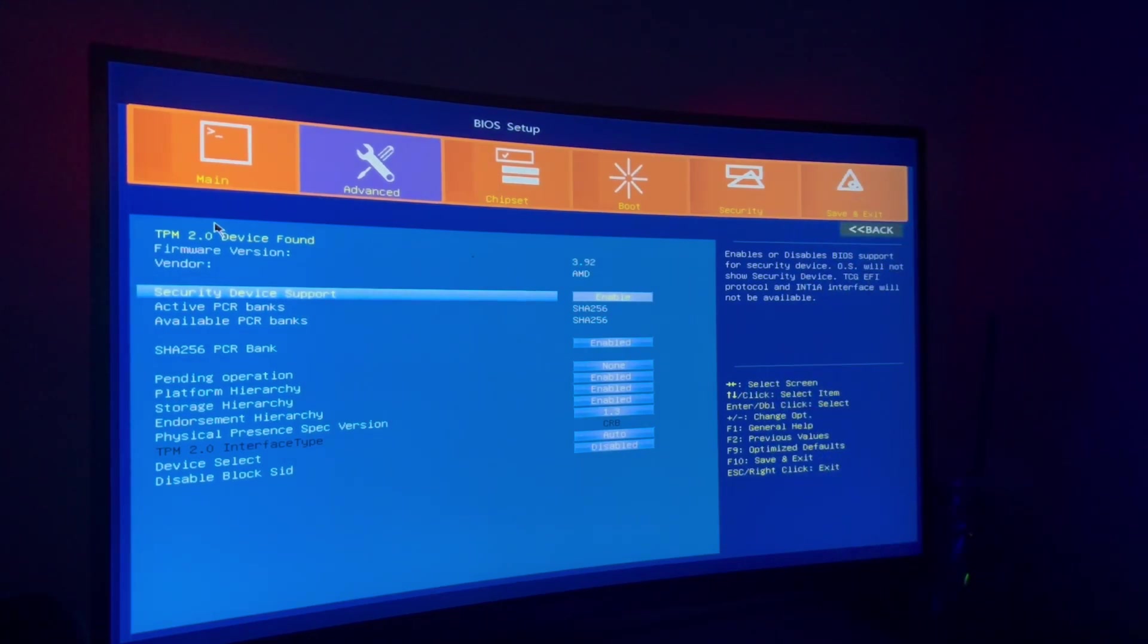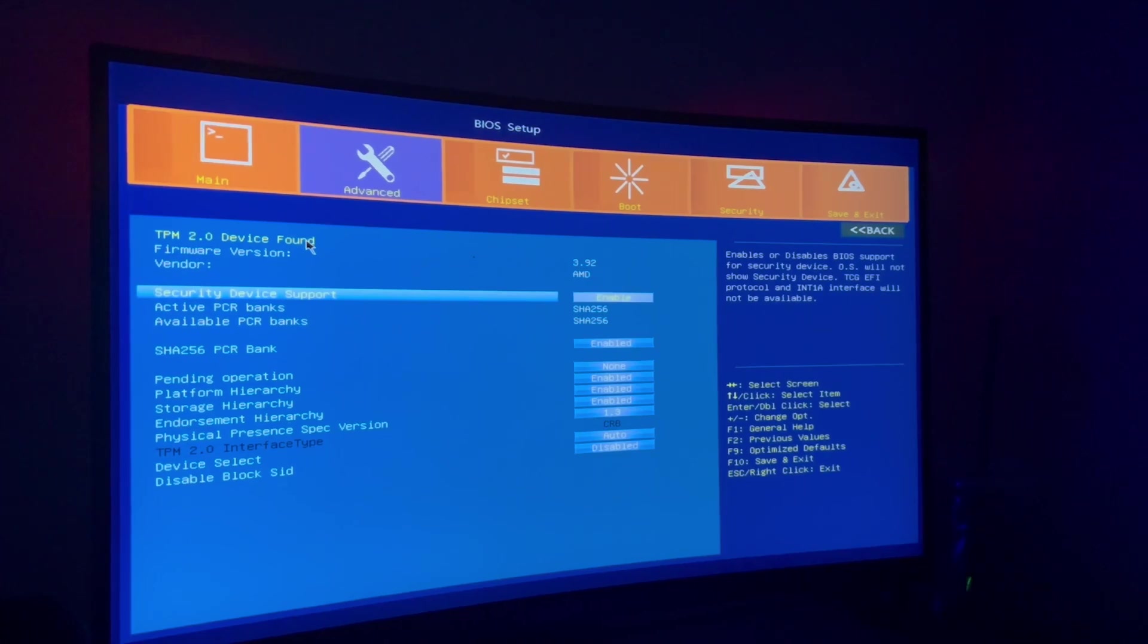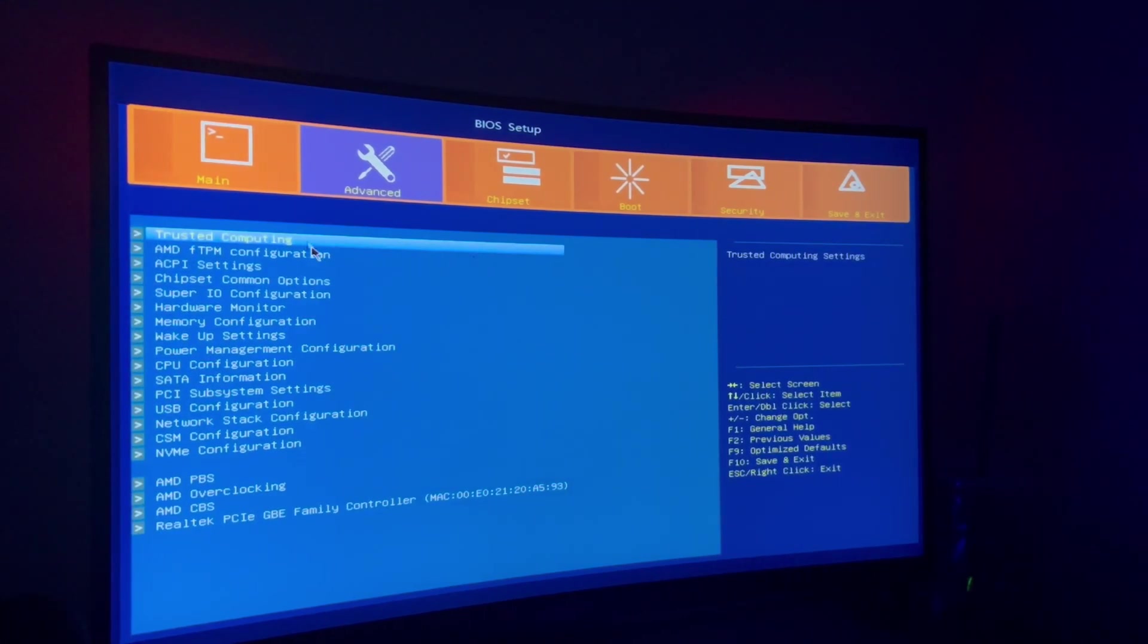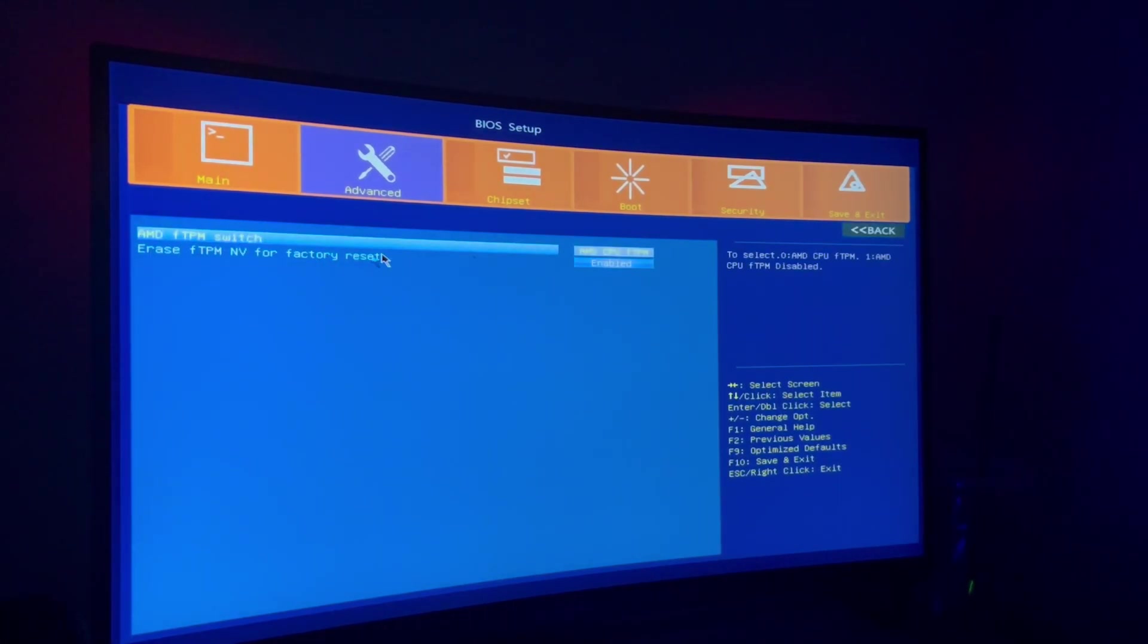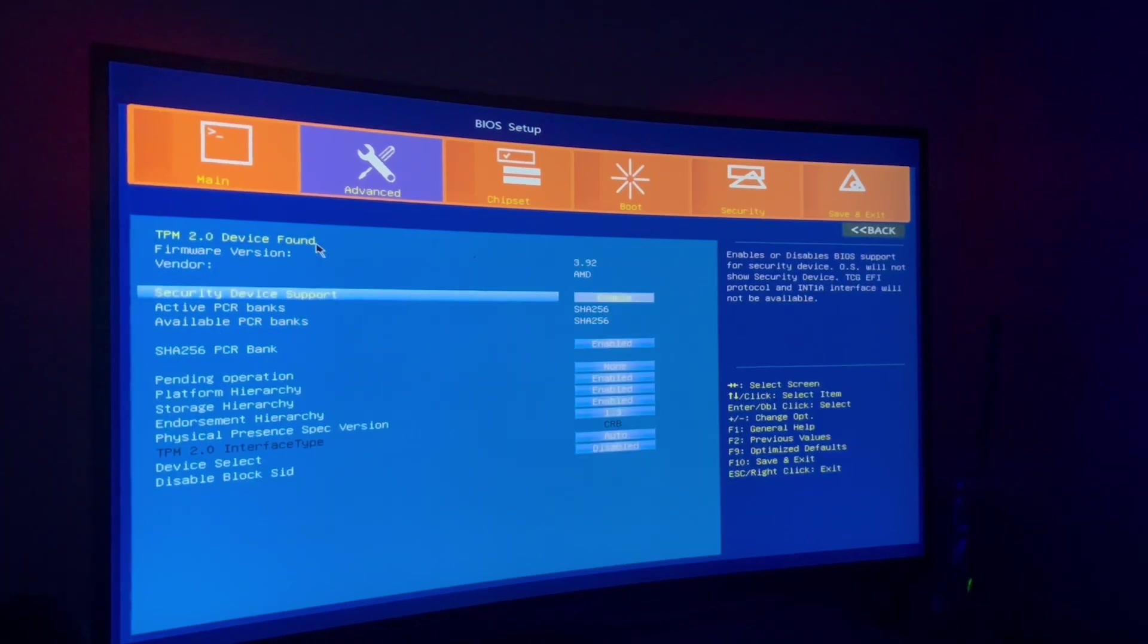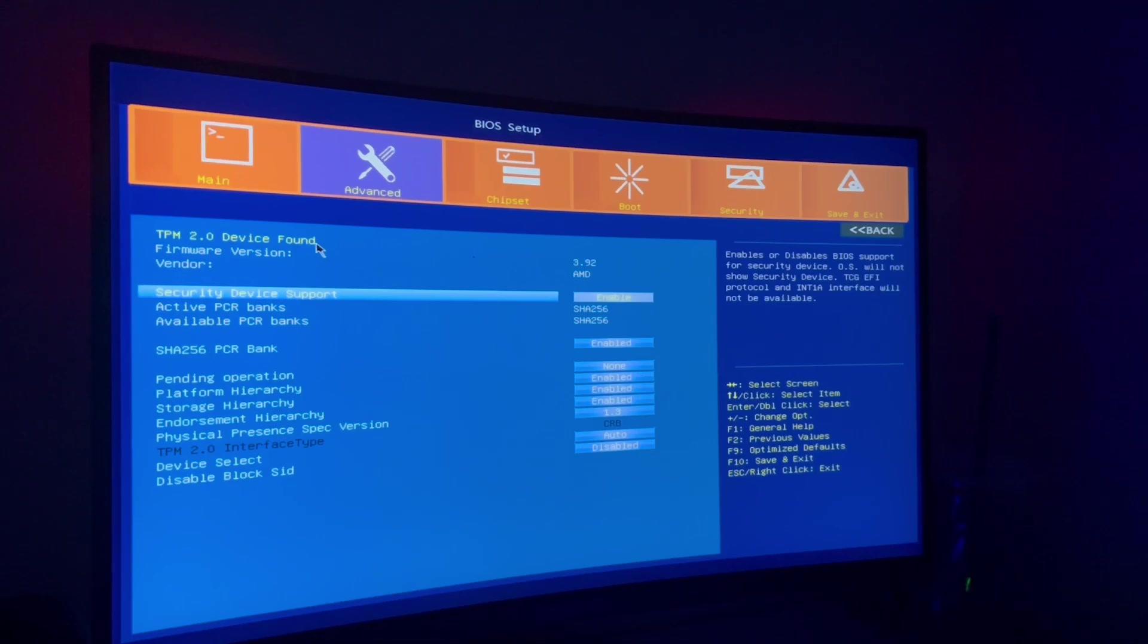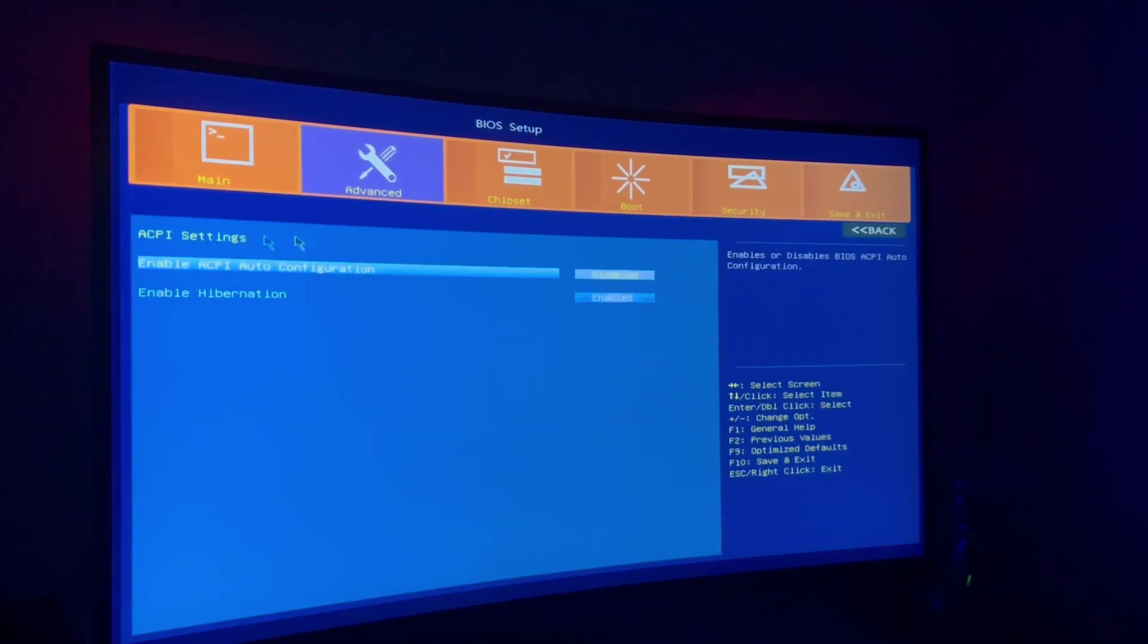First of all we have trusted computing and we have the TPM configuration. That is for Windows 11. I can't speak much about what it is, but you just enable it and it allows you to update to Windows 11 and install that in the first place.